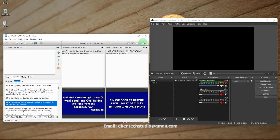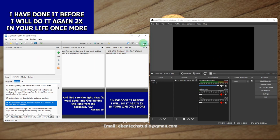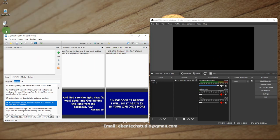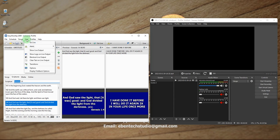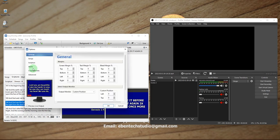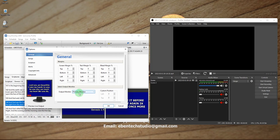So first of all we come to Settings, then Live, and then we choose Options. When you come to General, by default your output monitor might be set to Primary or Secondary.